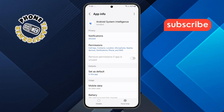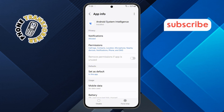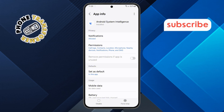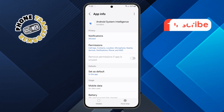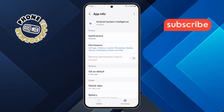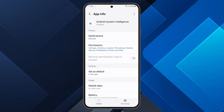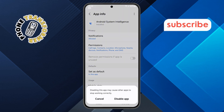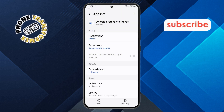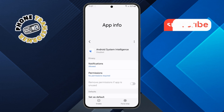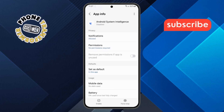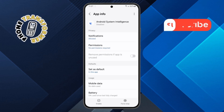Step 6. But what if the Uninstall button is grayed out? That means the app is a system app that can't be fully deleted. In that case, look for the Disable option instead. Tap it, confirm by tapping Disable again, and this will hide the app from your app drawer and stop it from running in the background. Thanks for watching, and please subscribe to the channel.